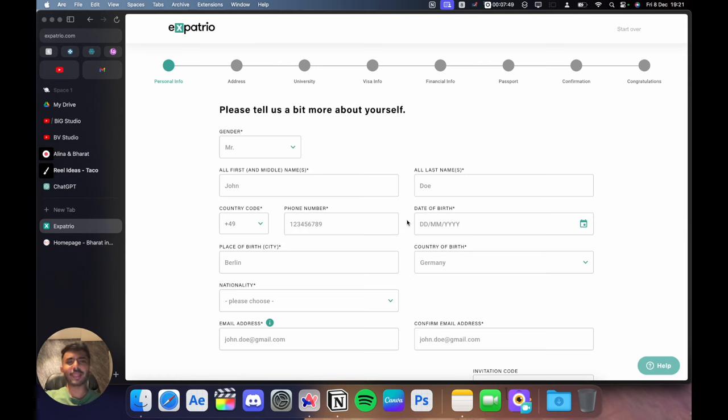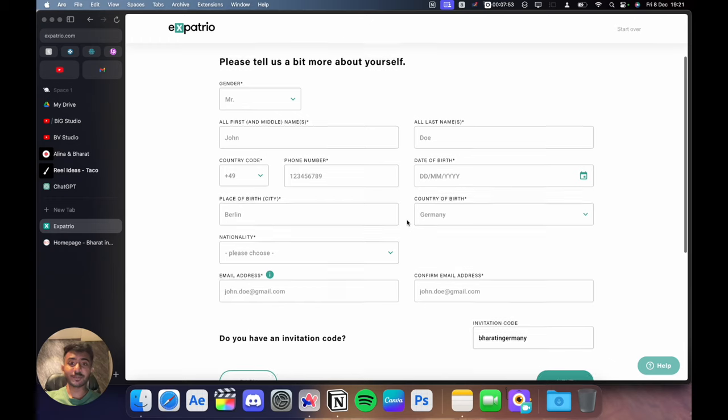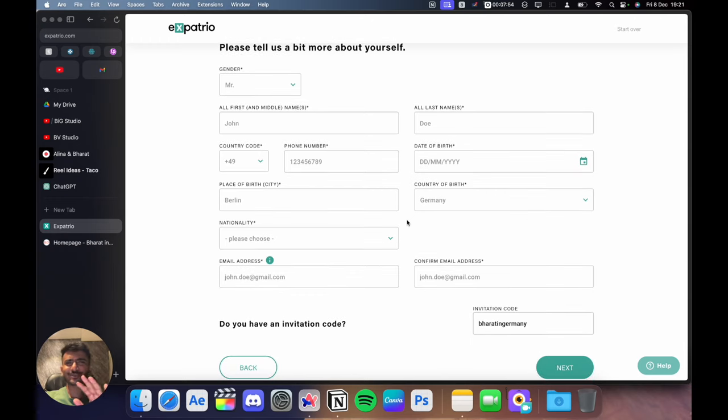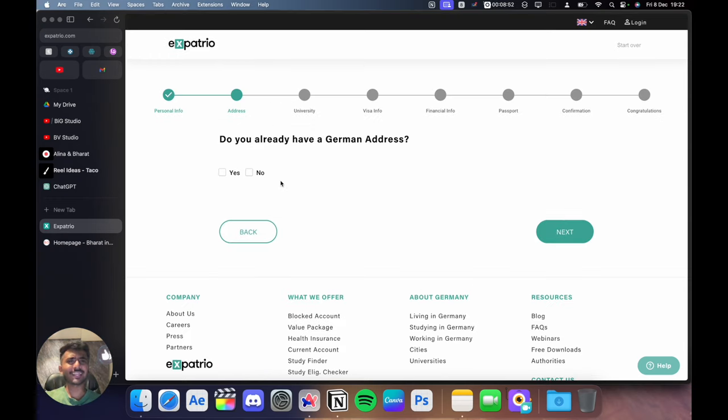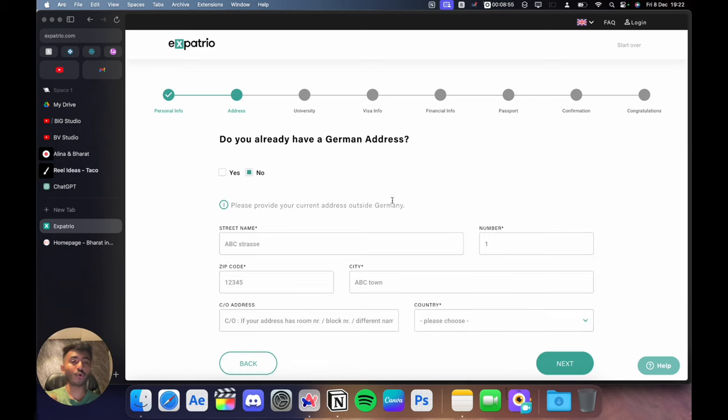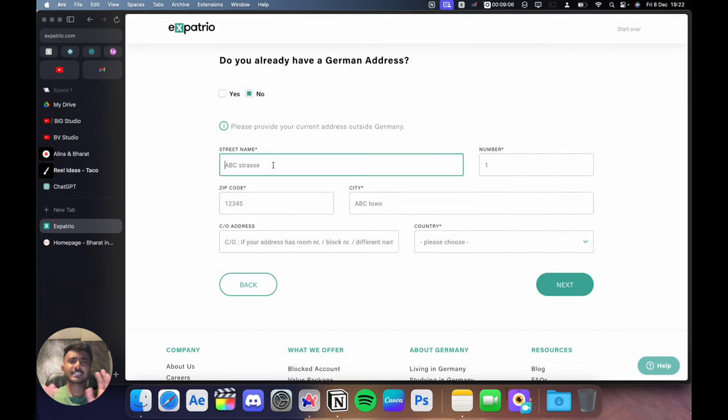Once you click on agree and apply, you have to start filling in your details. The first page is for personal information so I'll just quickly fill some random information. On the next page, it will ask you if you have a German address. Just click on no as you will be coming from your home country or from India. Just put in your current address in these fields.